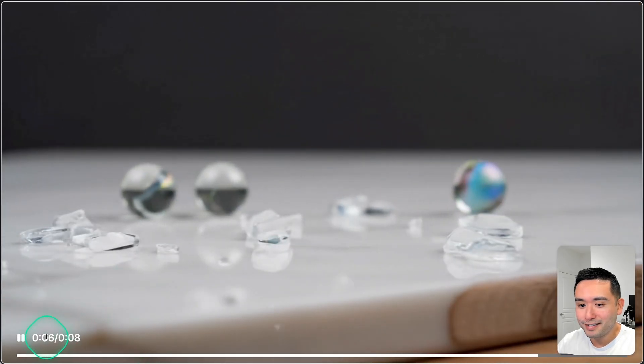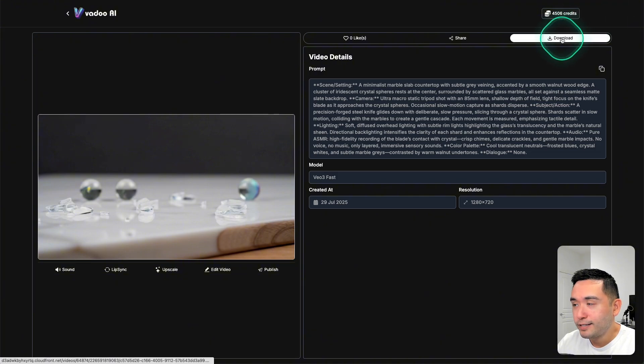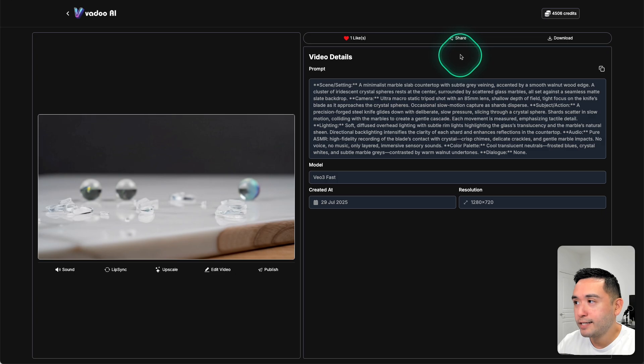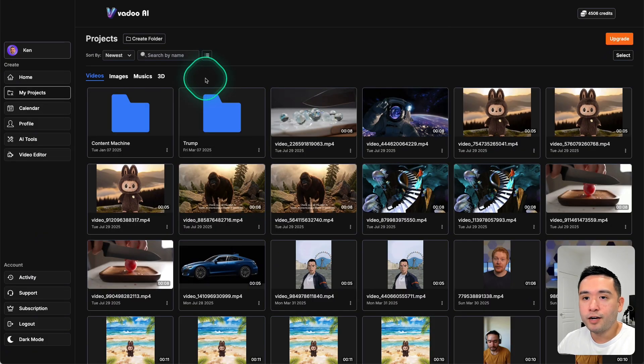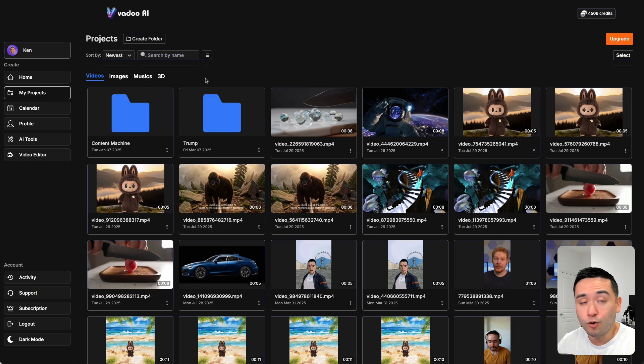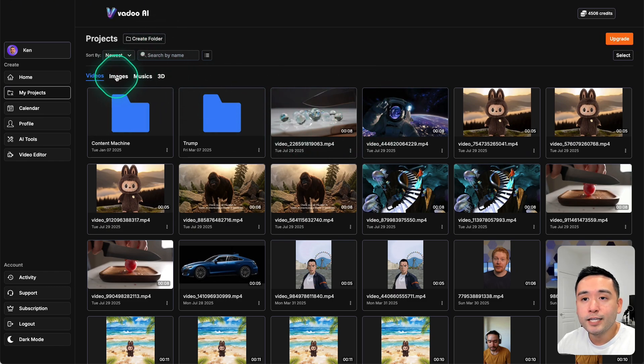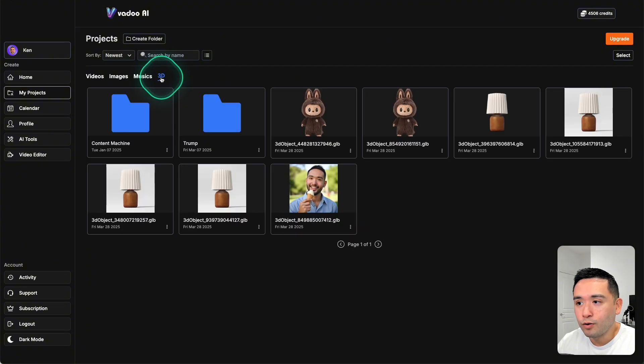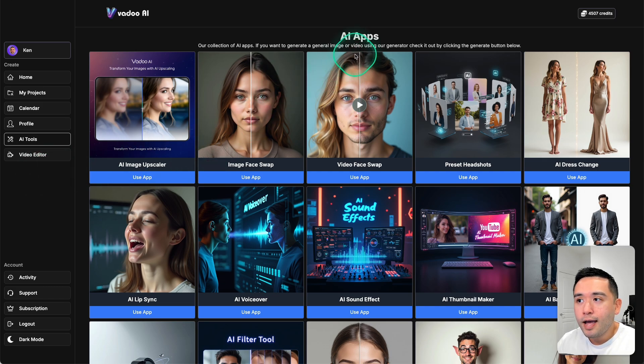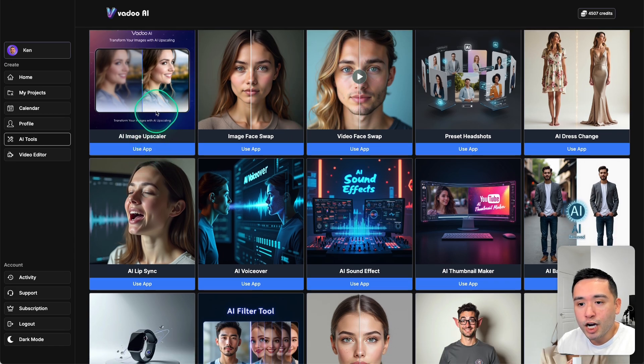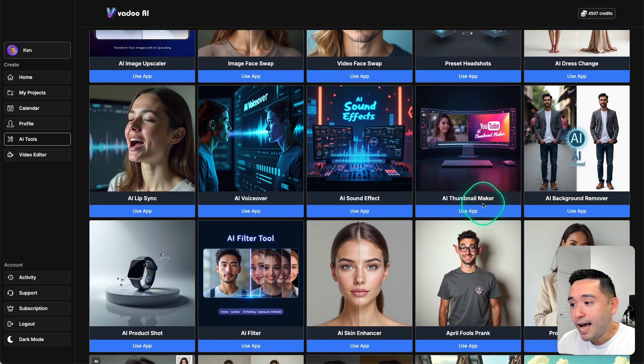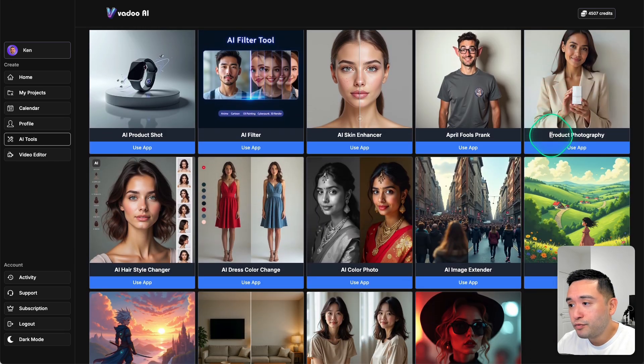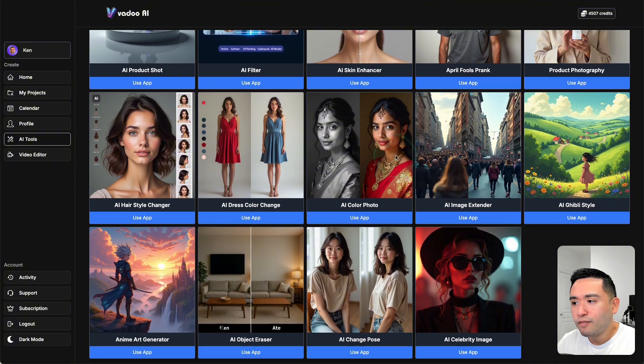So you will have tons of fun creating very eye-catchy creatives for all types of social media projects, both organic and paid, and you can organize things into various folders. They automatically organize by type: videos, images, music, and also 3D as well. You might think Vadu AI might be a little gimmicky, like super trendy, but they also have very helpful AI apps as well like an AI image upscaler. There's even an AI thumbnail maker, AI background remover, you can generate product shots, improve your skin - so a lot of very helpful tools as well.